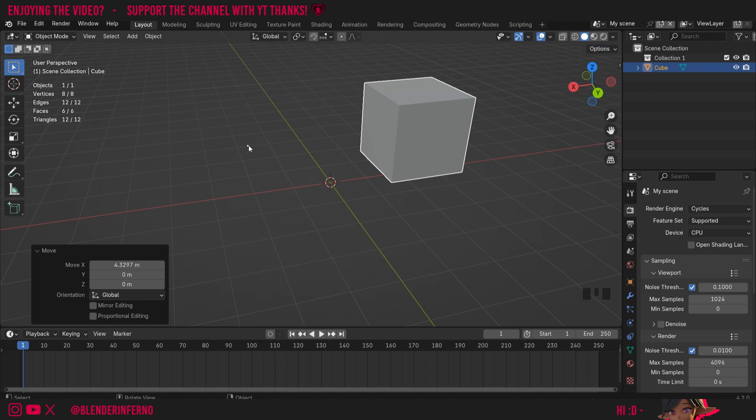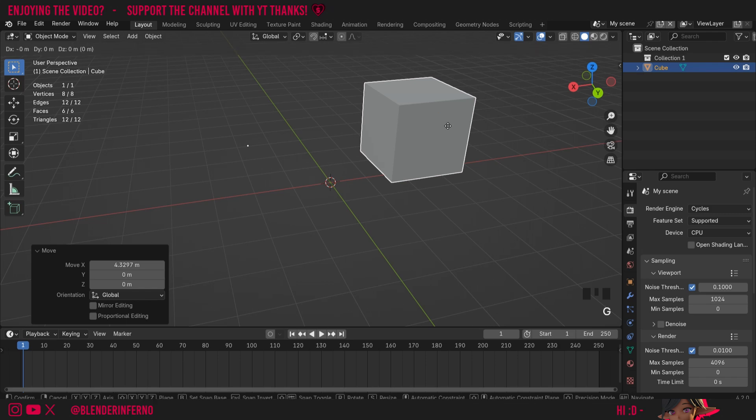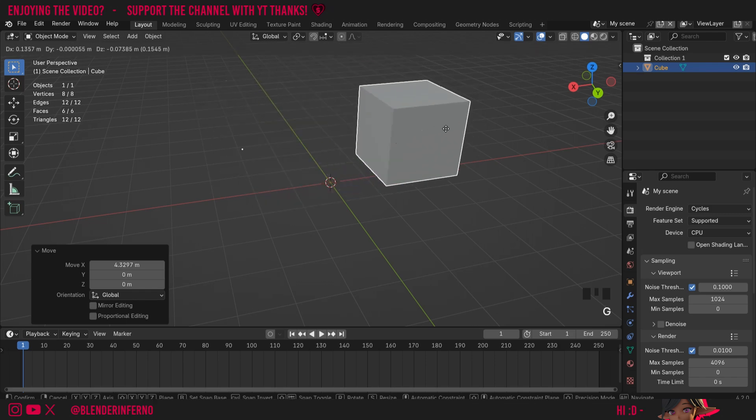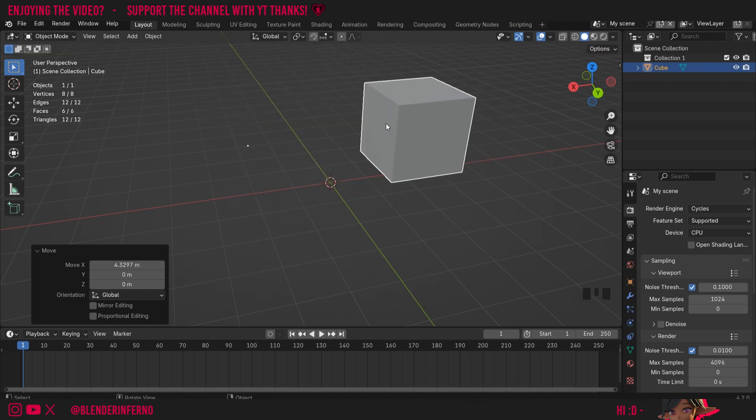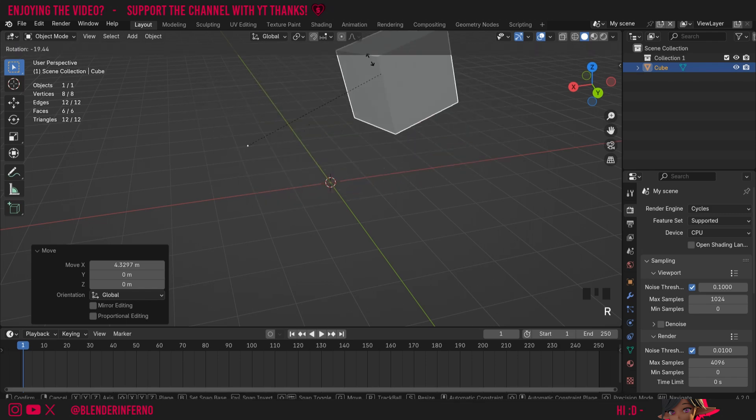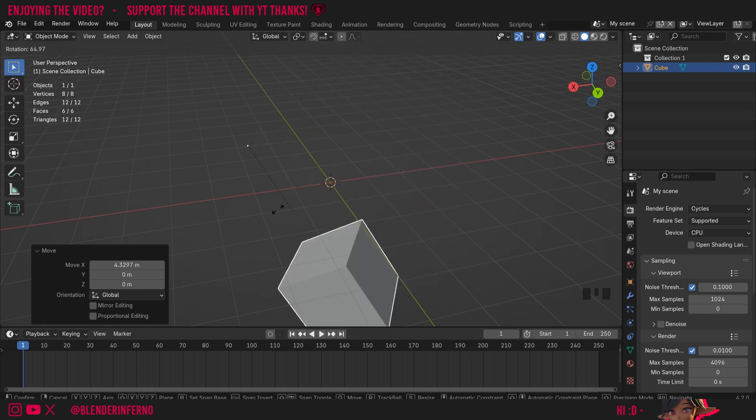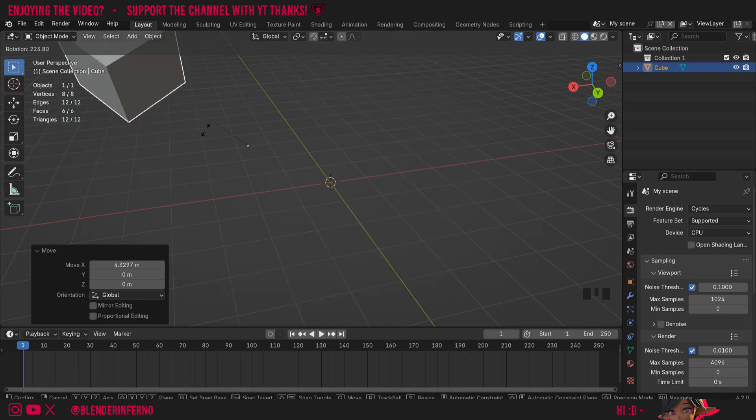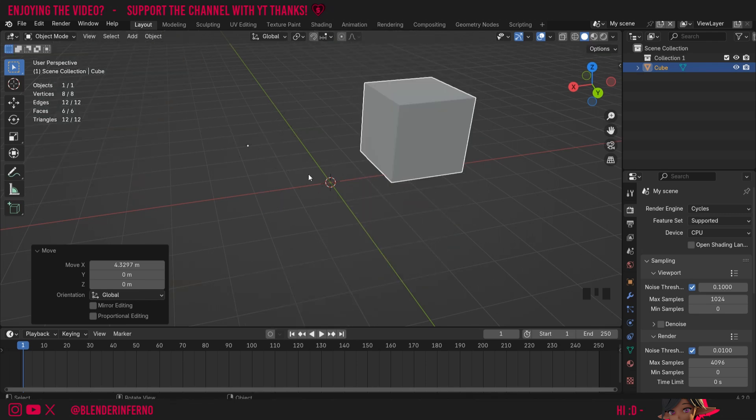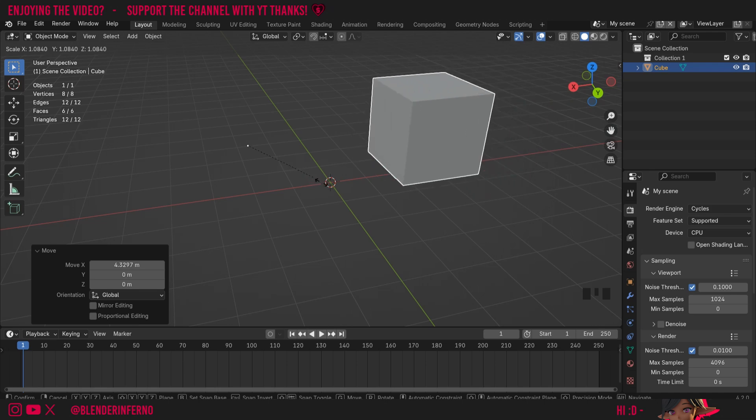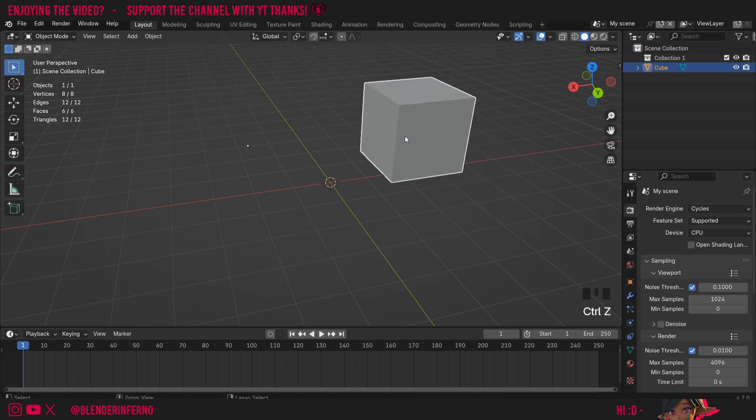And now when I press G, you'll notice nothing will really change when I'm moving my object, but if I rotate it by pressing R, you can see it's using that origin point as a reference to rotate it around. The same will happen as well when I press S to scale. You can see it's going to scale it from that point. I'm going to press Ctrl Z to undo those changes.